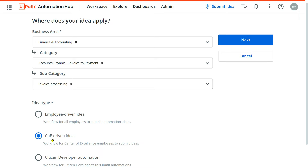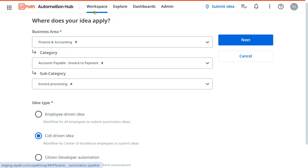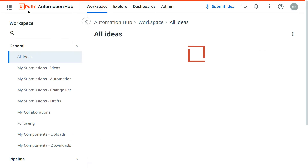Now, how do you submit an idea? The business analyst had gone to the business and learned what automation they would like to look for, and she has to document that in Automation Hub. She has to submit an idea, and based on her documentation the process owner will review and approve it. We will see the entire process for that.